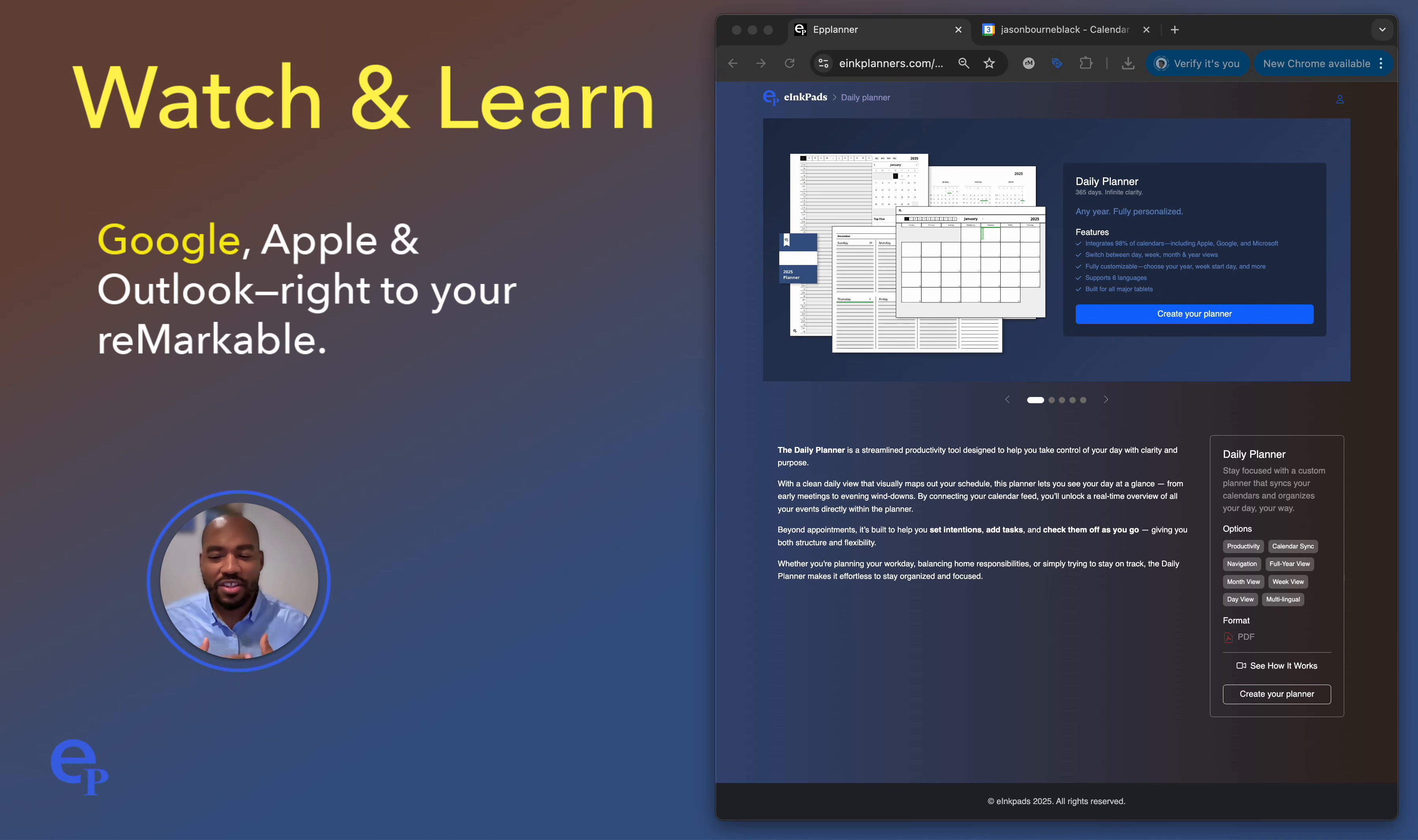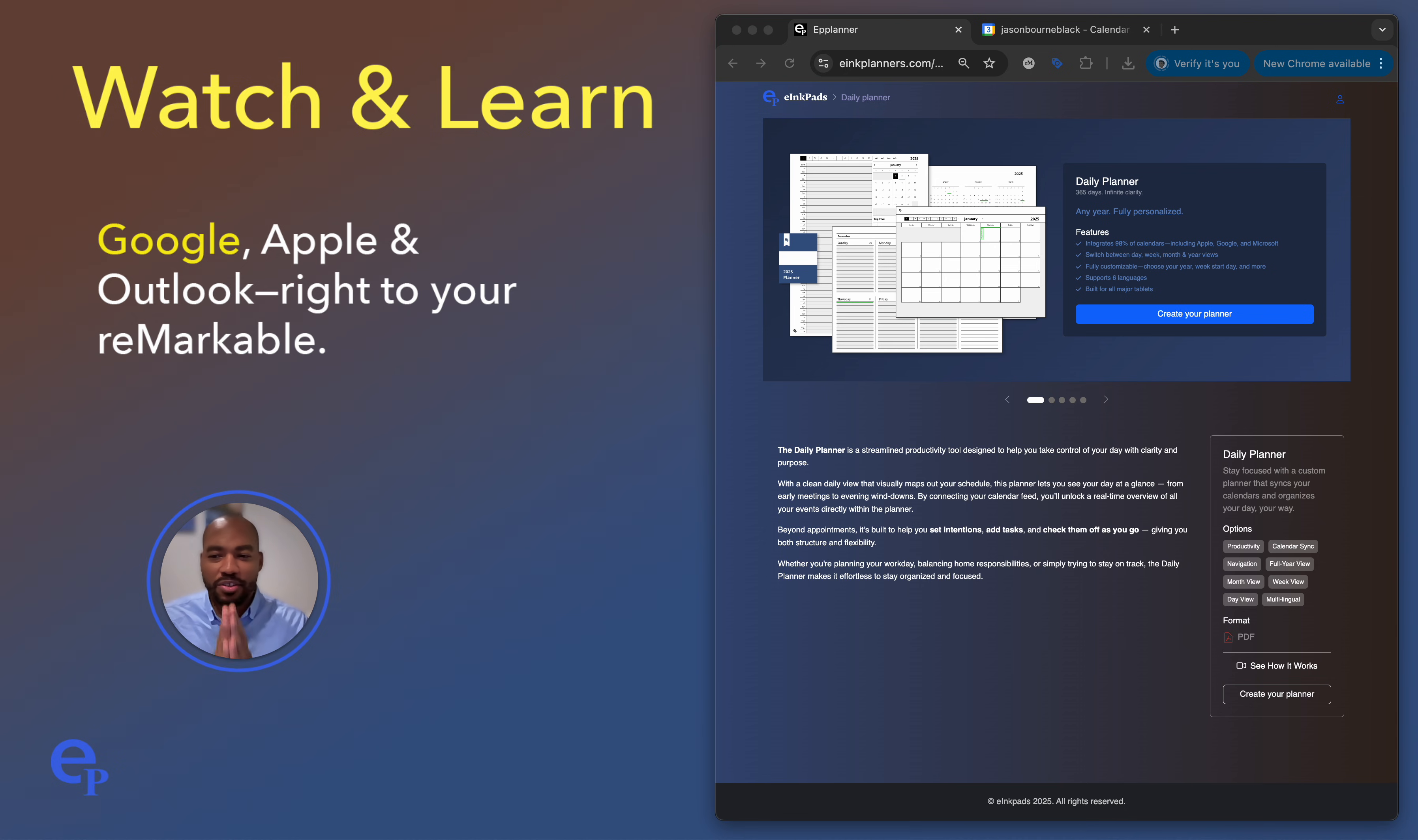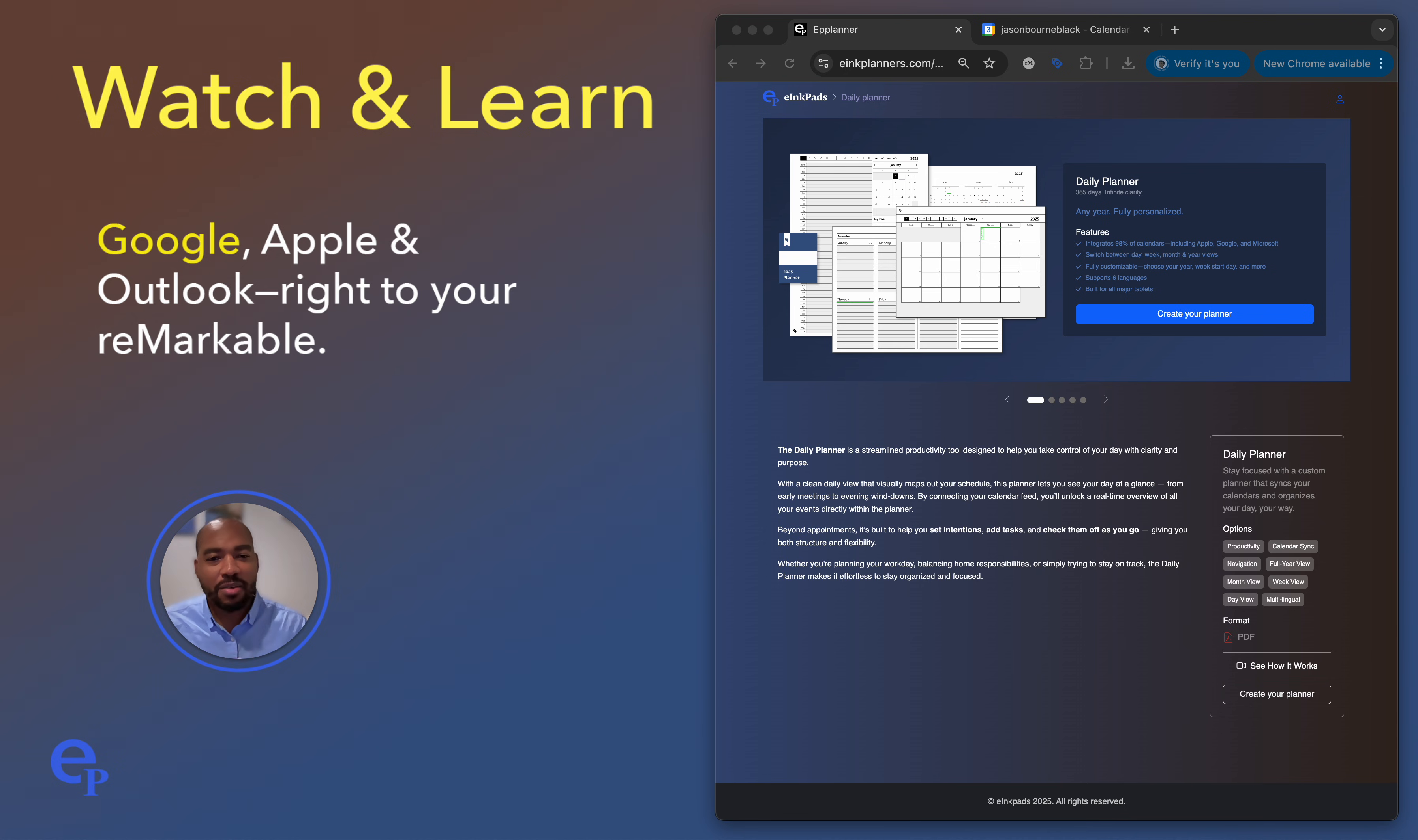New product. We just released a new application that lets you sync your Google, Apple, and Outlook events right to your remarkable tablet right online. I'm going to show you how to walk you through this.